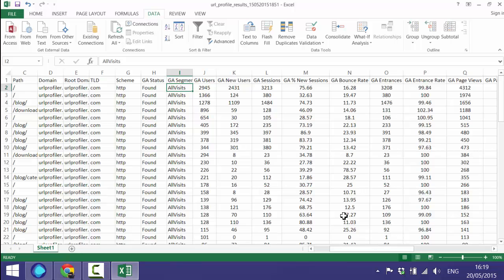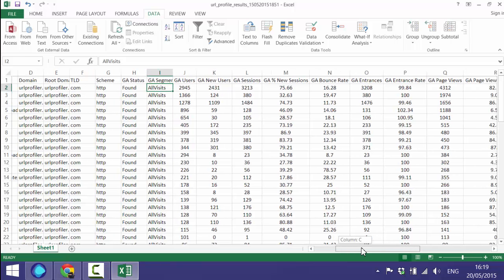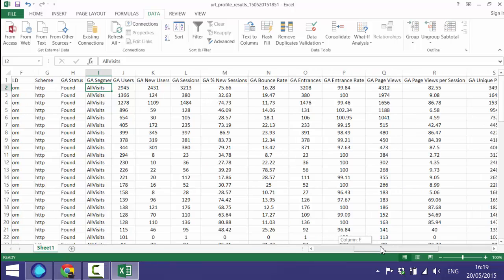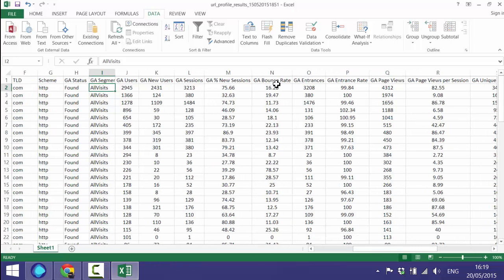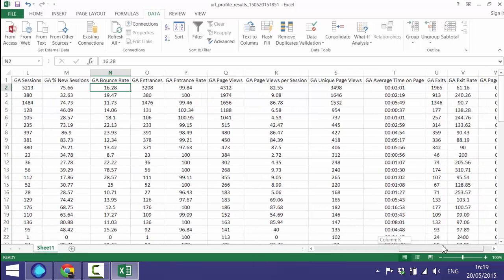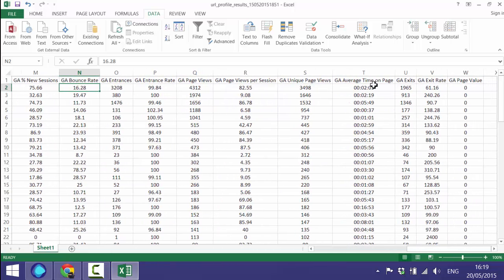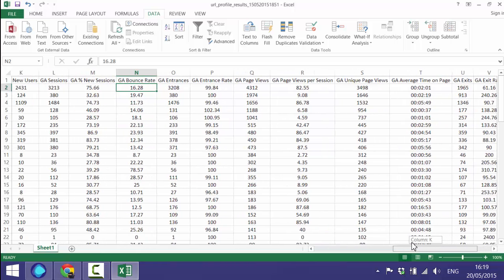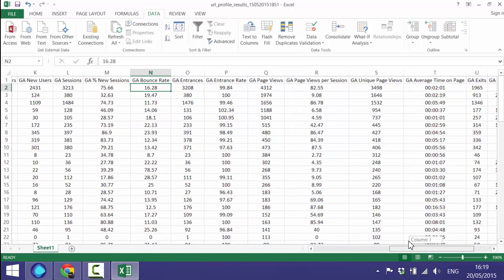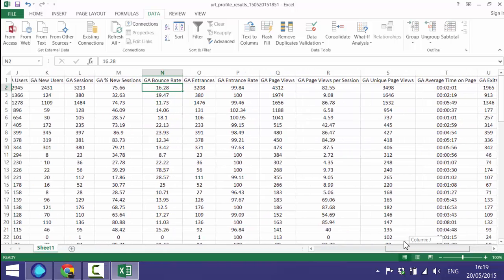I'm not going to go through every single metric in here. You can kind of figure them all out for yourself. But we've also got things like bounce rate in there and time on page and exit rate. So you can start to get a good idea of the engagement metrics from Google Analytics.